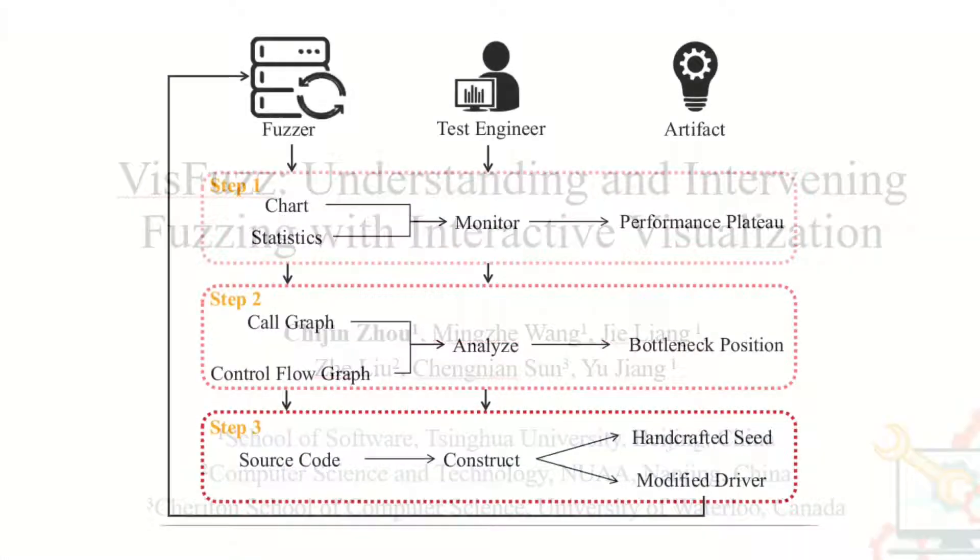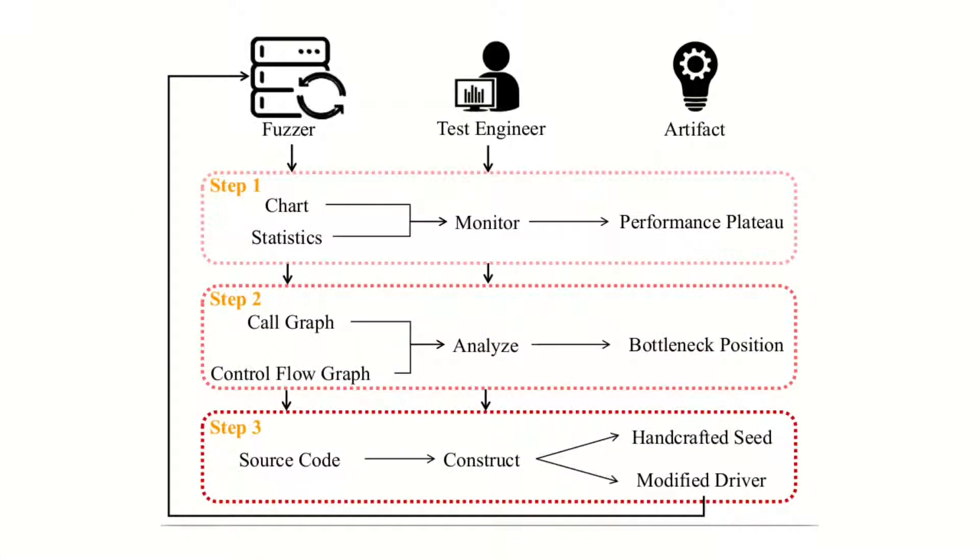This figure summarizes the procedure of understanding and intervening fuzzing with VISFUZ. Firstly, the test engineer monitors the chart and statistics of fuzzing via VISFUZ, and checks whether the fuzzing reaches the plateau.